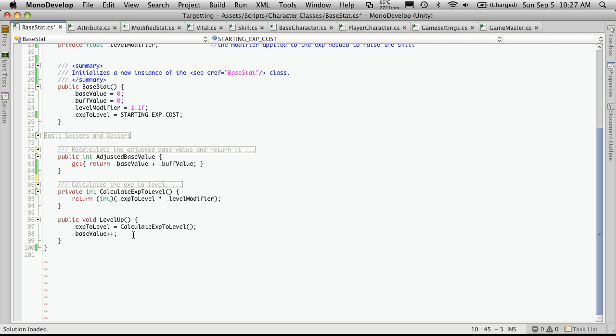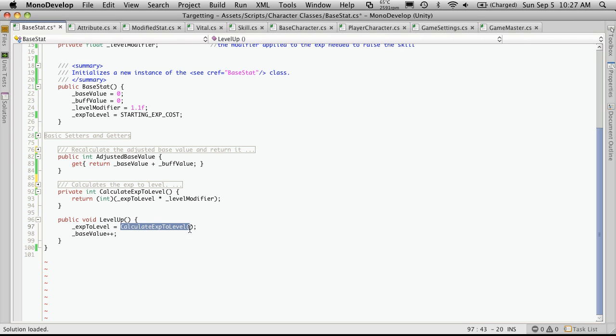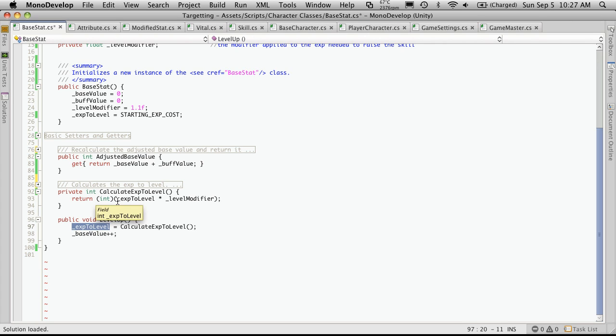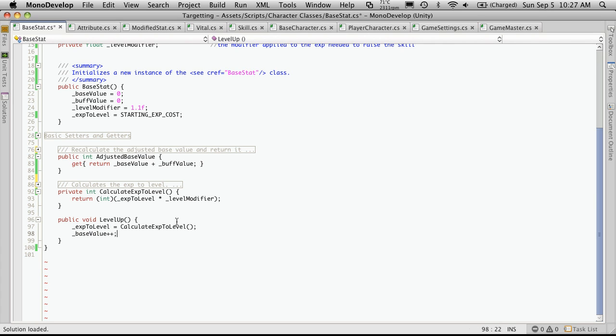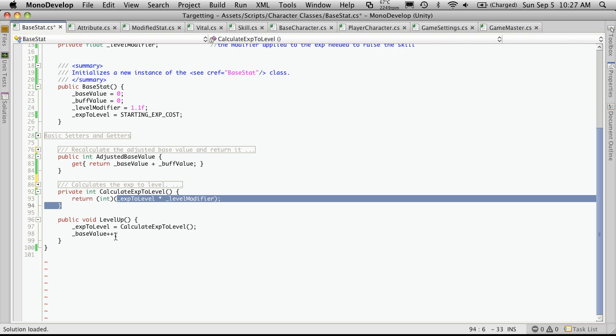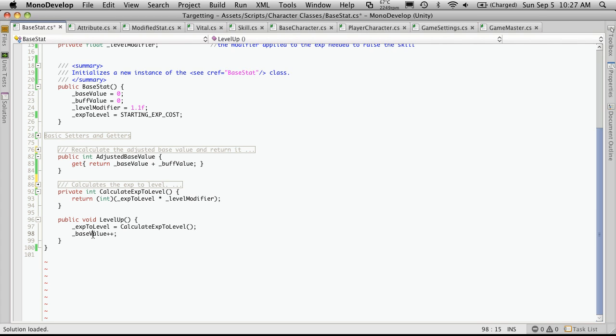And then in the level up function is where we actually call the calculate exp to level. And what we're doing is we're taking our variable exp to level and we're going to store the new experience to level. So like I said, the first time we start off, this is actually equal to 100. But then we're going to go in and, well, it's going to come back to 110 after we calculate this. So it stores it in, then it increases our base level.